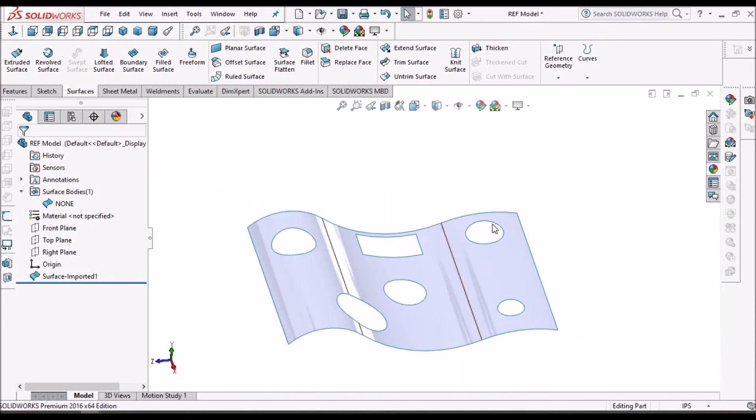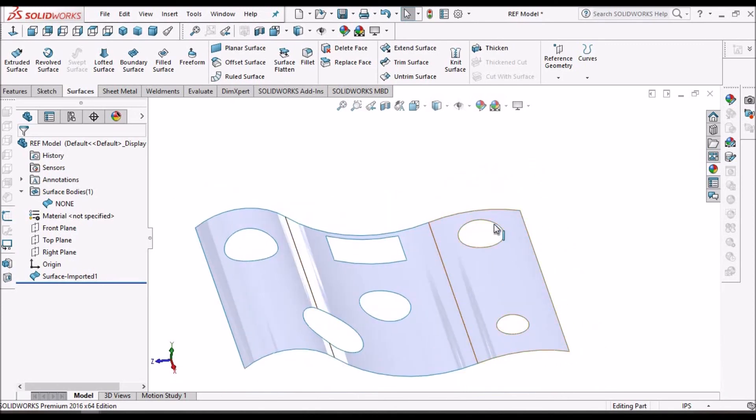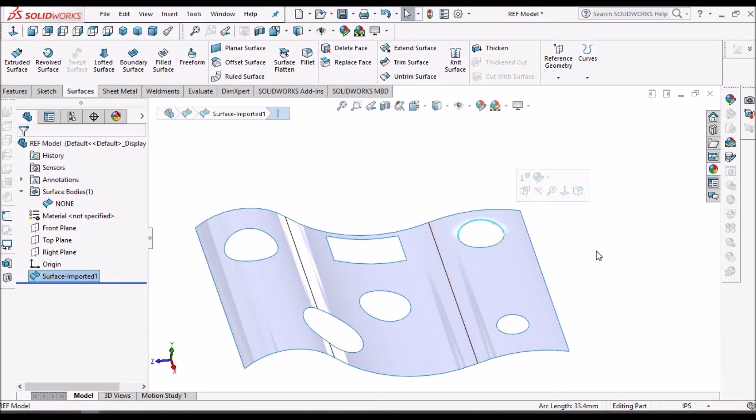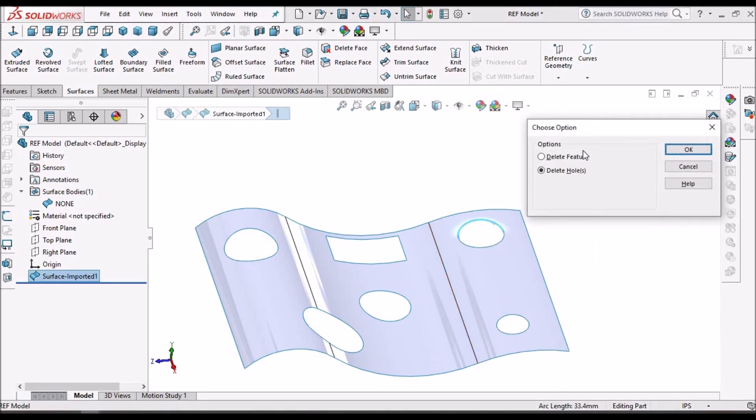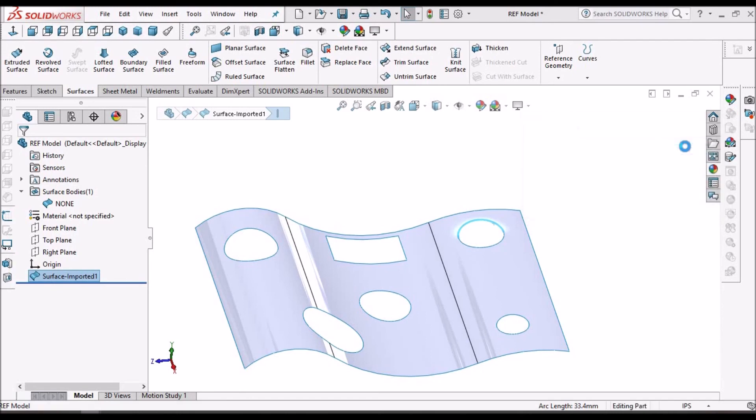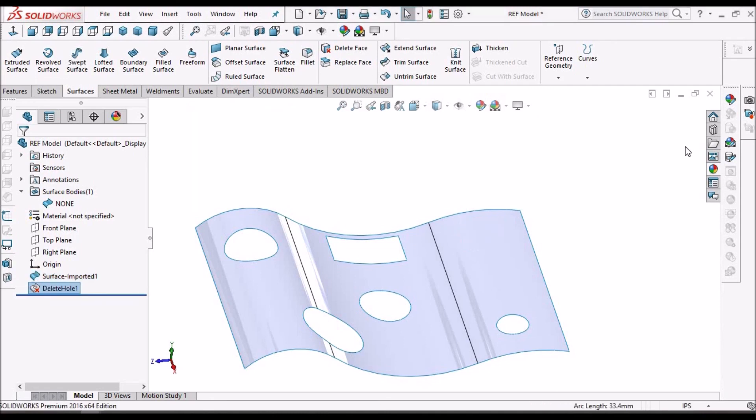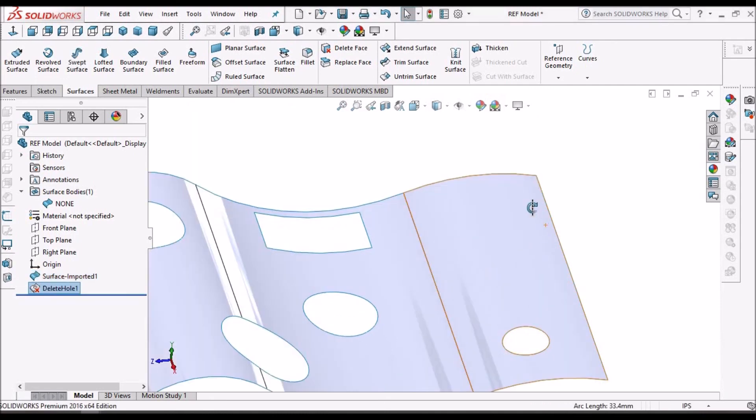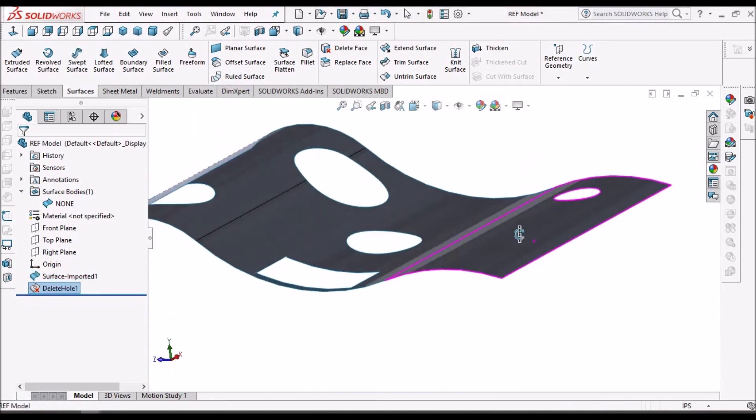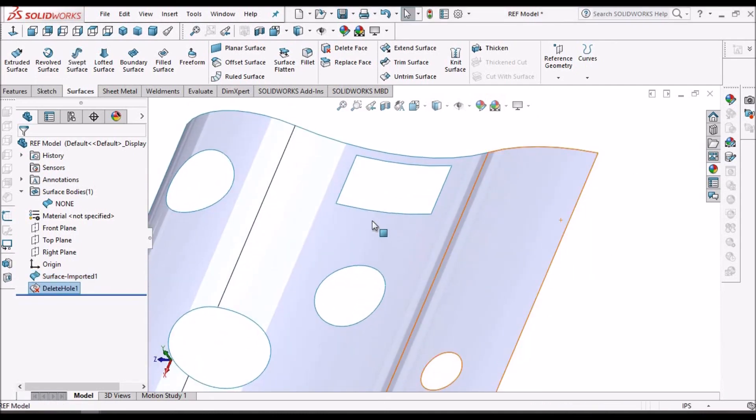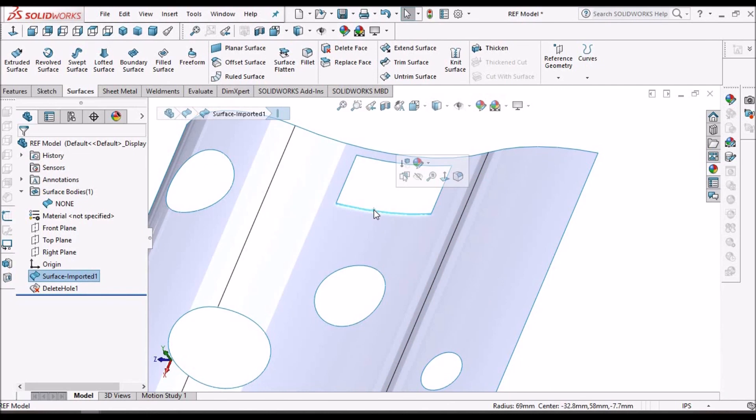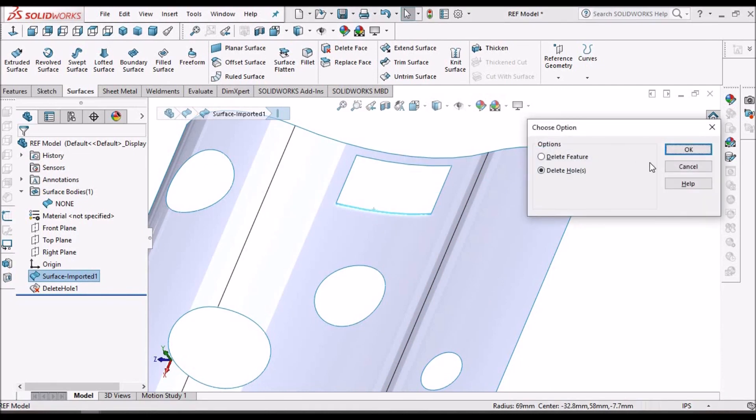In this case, what we have to use is select this surface and press the delete button from the keyboard. And you can see delete hole. Similarly, we can use this for cutout features also.